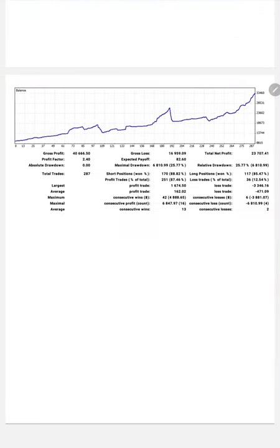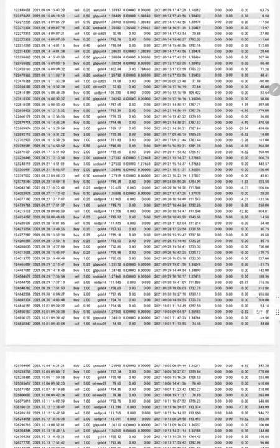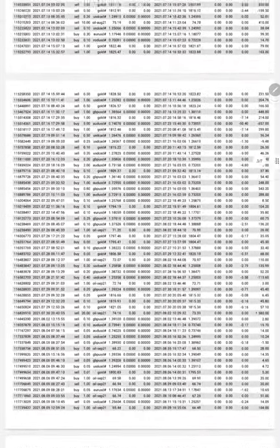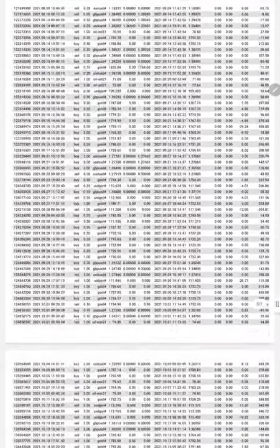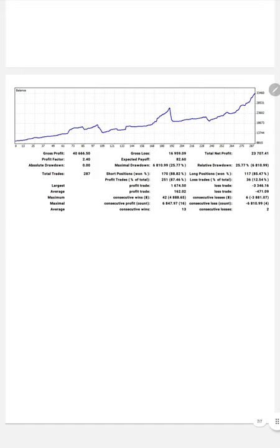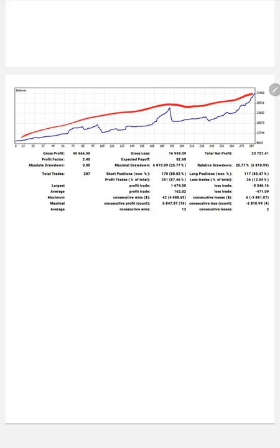Here we have a complete statement available for Part 6. You can see the graph is constantly going up. The profit factor is 2.40, expected payoff is 82.6, and the total number of trades is 287.